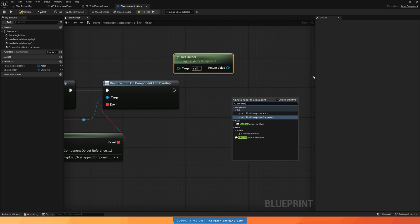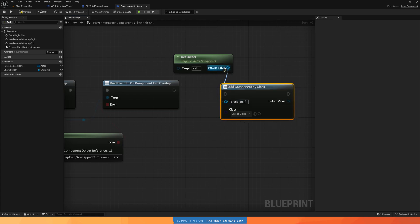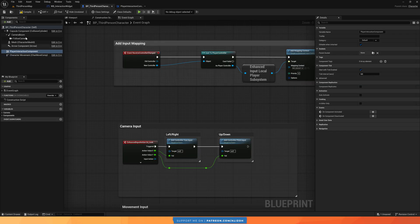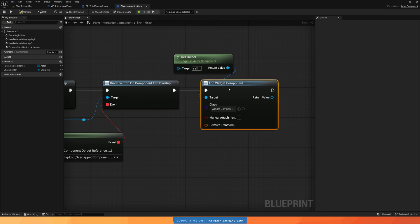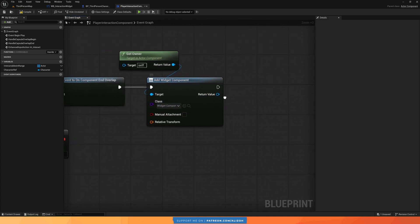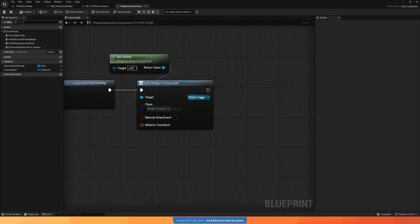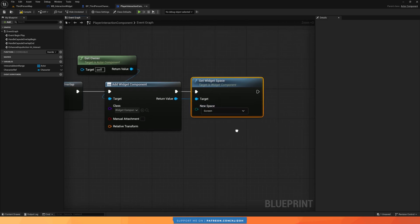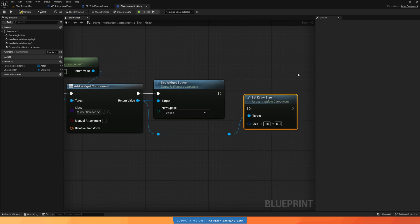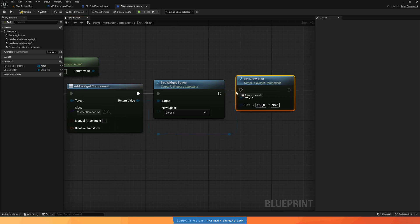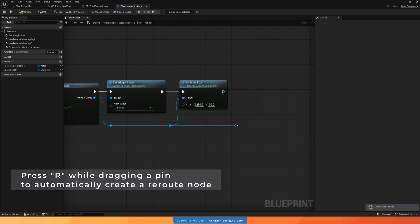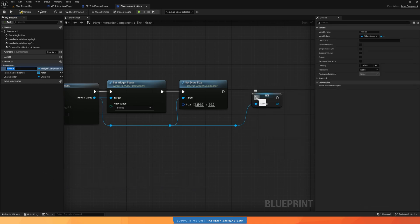Now we configure the same properties: set widget space to screen space, then set the draw size to 250 by 30. We'll also promote this to a variable and call it 'interaction widget component' so we can reuse it later.